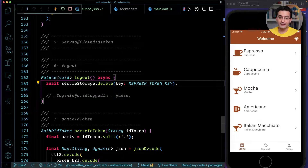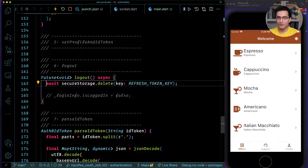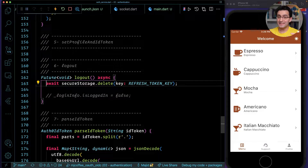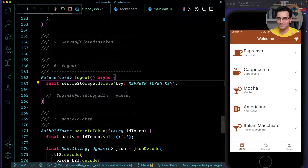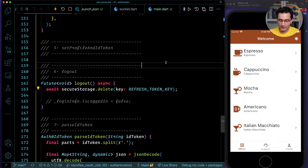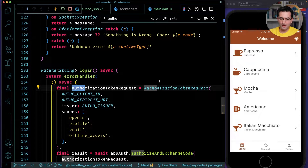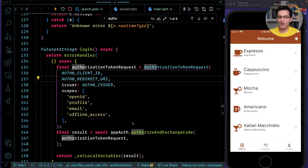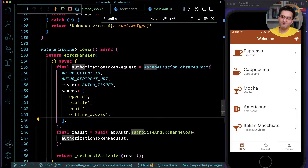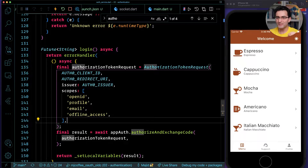One thing to mention: when logging out, you also need a registered redirect URL for after the user logs out. We'll get into that. But importantly, in OIDC — OpenID Connect — there is a parameter in the authorization request called 'prompt' that we need to understand.